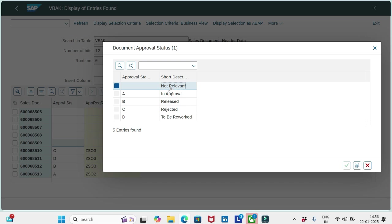The second one is in approval option, that is capital A. So in approval means whenever the sales order is in approval status, then it will be sent on request to the approver, and moreover we can't change the order in VH02.